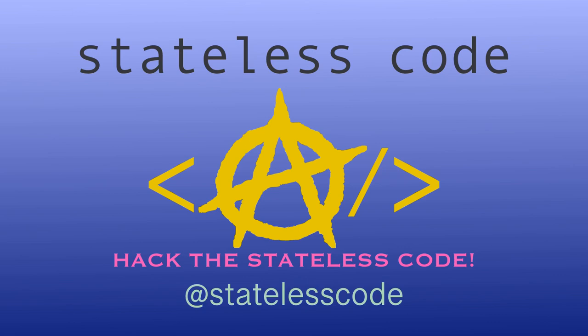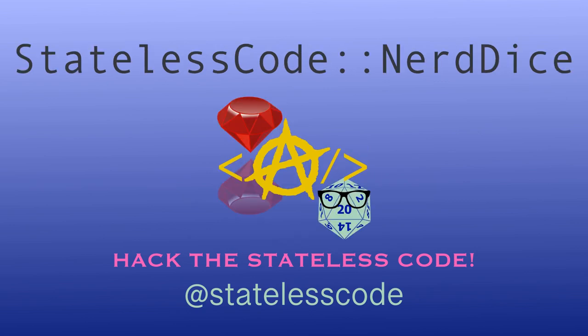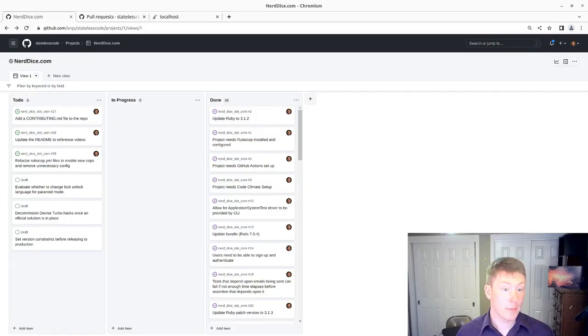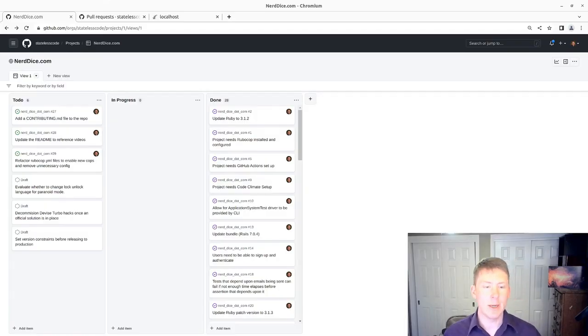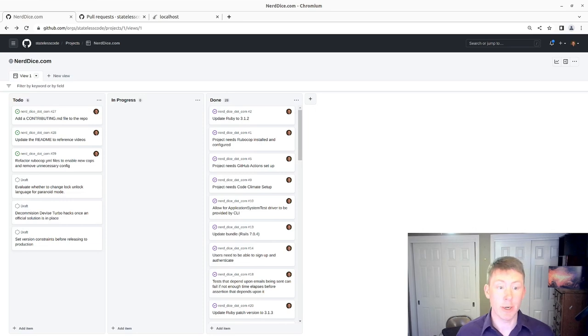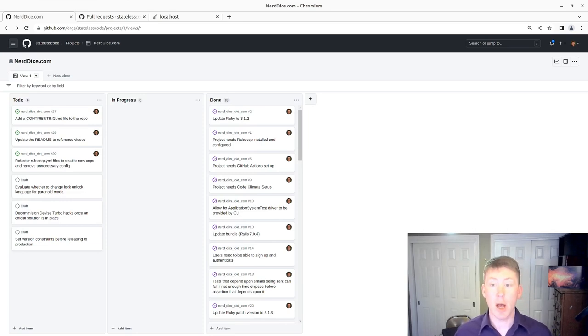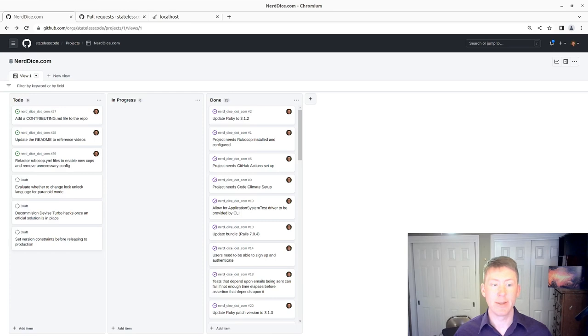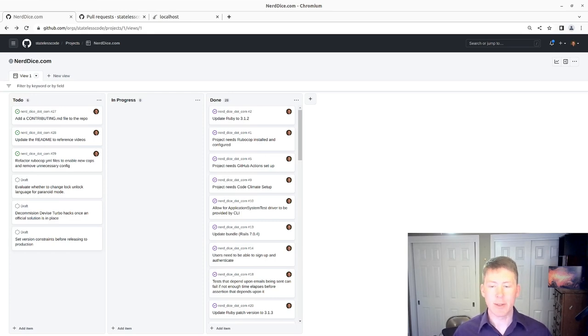At the Stateless Code, Nerd Dice. Welcome to this Stateless Code video. This is episode number 32 in our series NerdDice.com, where we create a tabletop role-playing game application using Ruby on Rails 7.